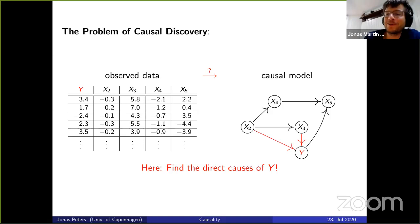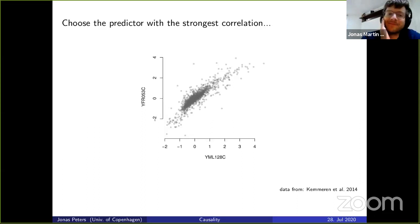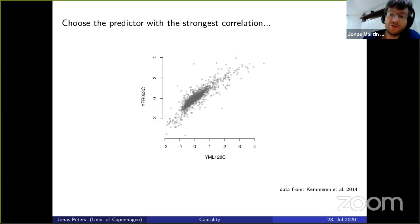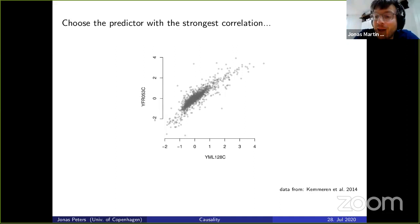Let's say there's a variable Y that we are particularly interested in, and we want to find its causes. One simple idea is to use the variable with the strongest correlation. This is from a yeast gene expression dataset — here one gene on the Y-axis is the target, and there are thousands of potential causes. But just picking the strongest correlation doesn't work in practice, because a confounding effect could explain it.